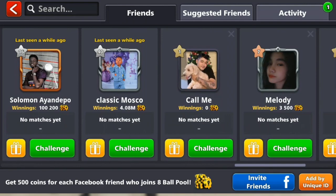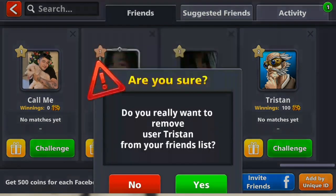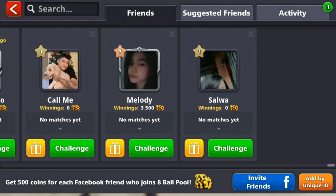For friends added via the suggested friends tab, you'll see an X icon at the top right corner of their profile. For example, this is Tristan — you can see the X there. Select the X and it will ask: 'Are you sure? Do you really want to remove user Tristan from your friends list?' Click yes and that's it.